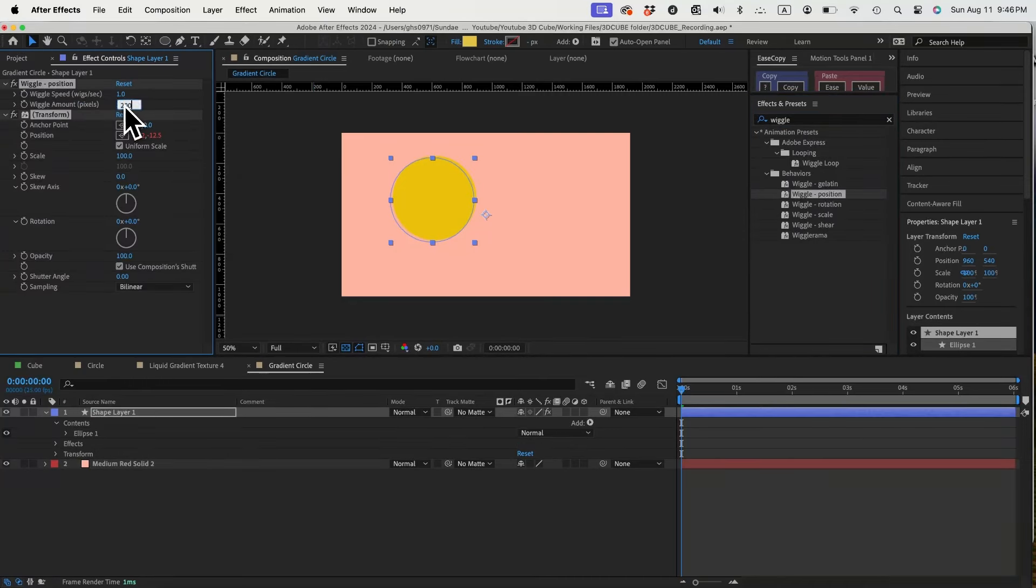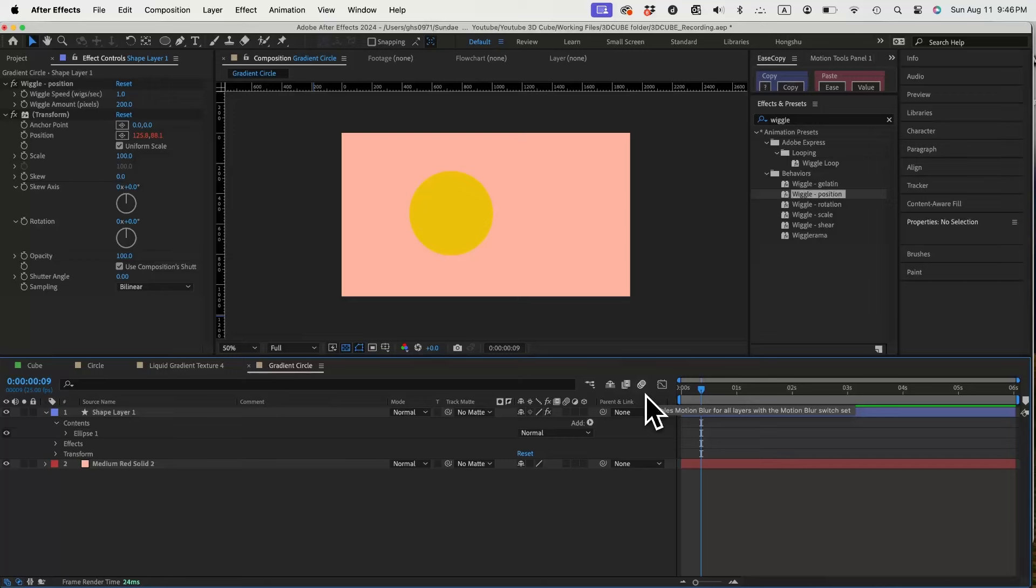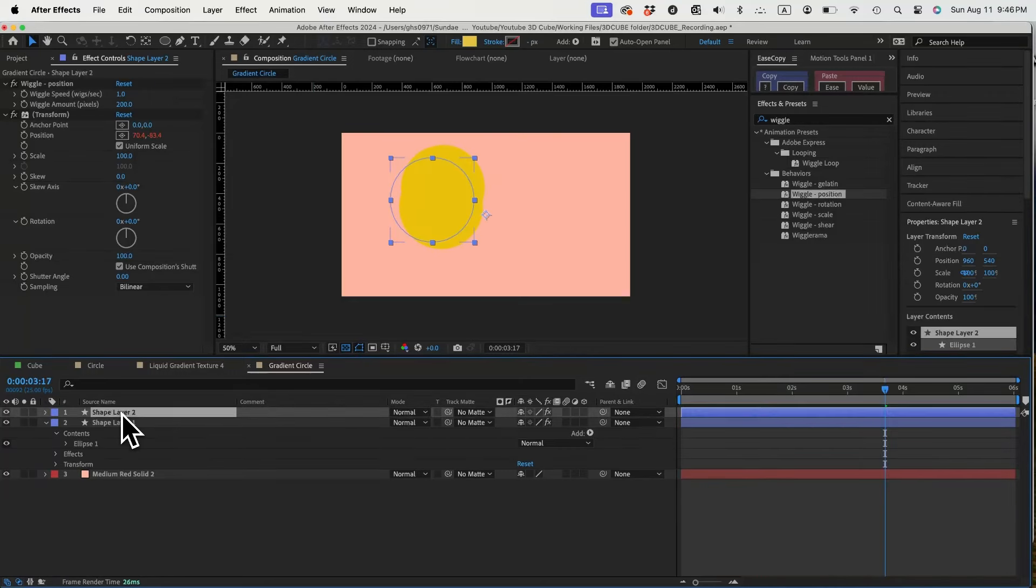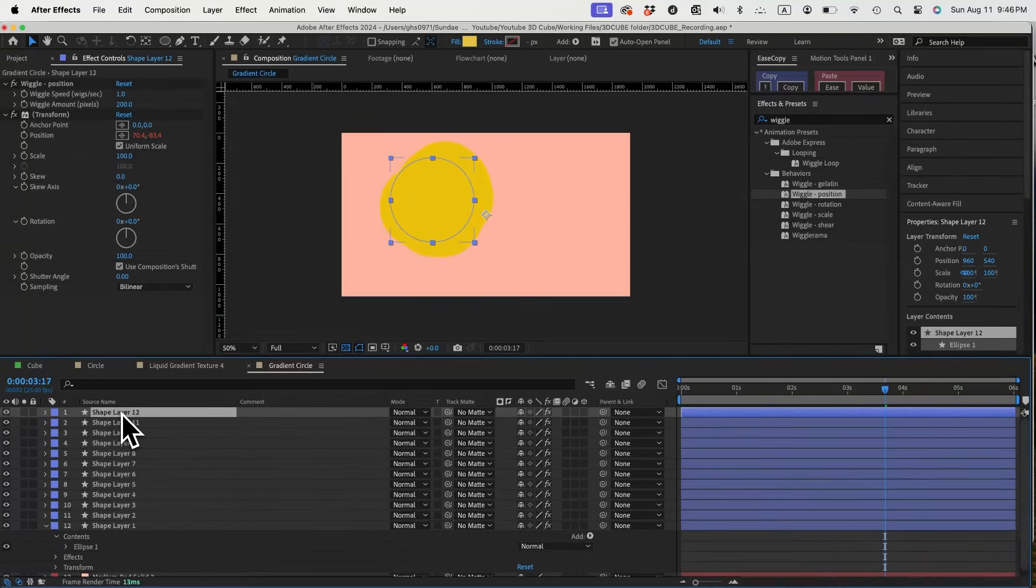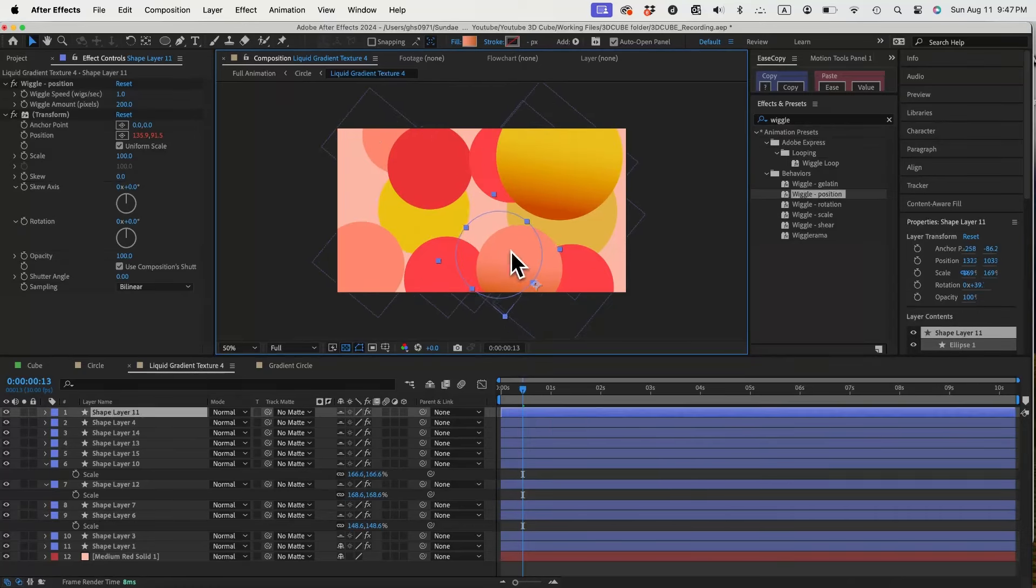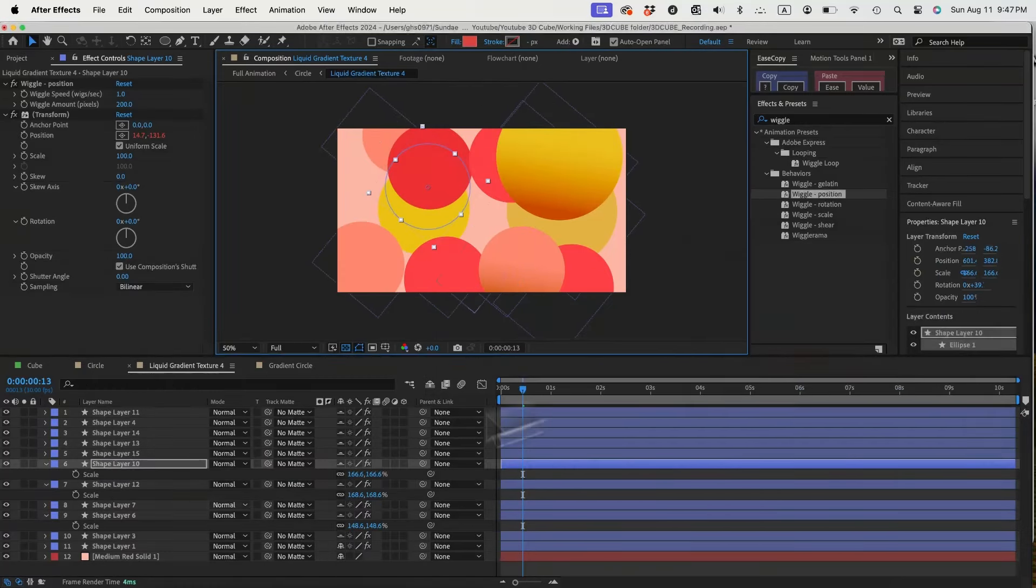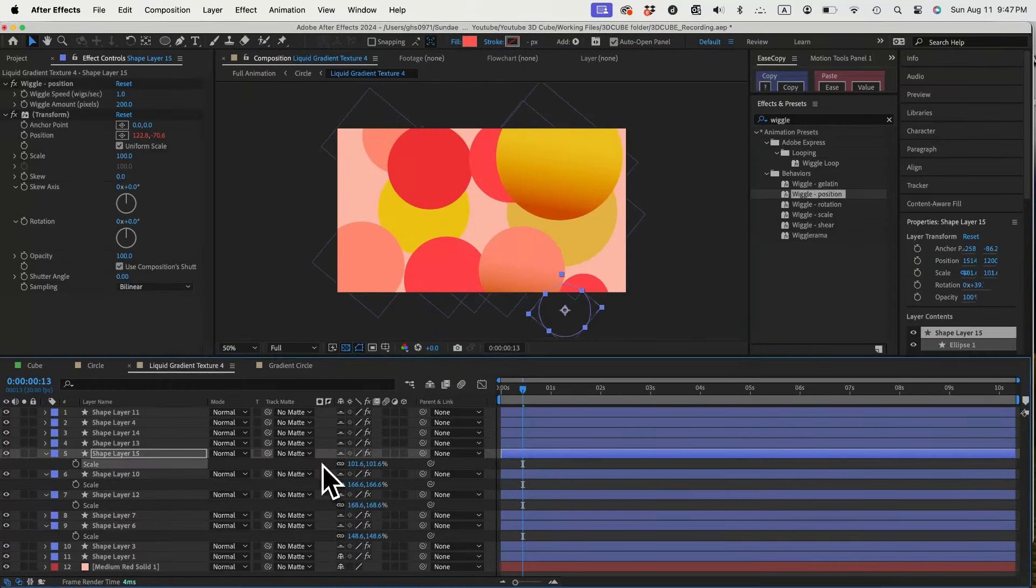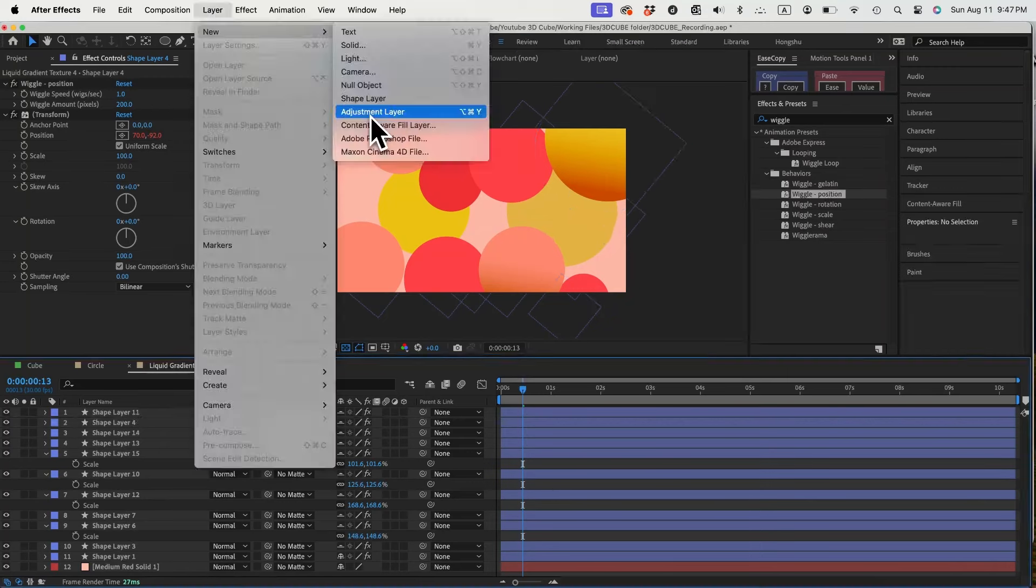We'll change the amount to 200 so the circle is wiggling randomly in the scene. Let's duplicate this circle a bunch of times. Reposition and resize it to make them more random. Let's also change some of them to different colors.